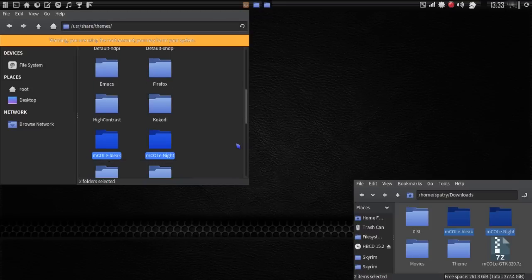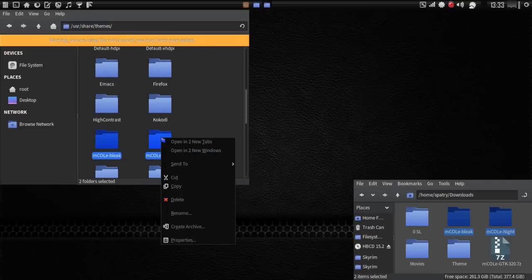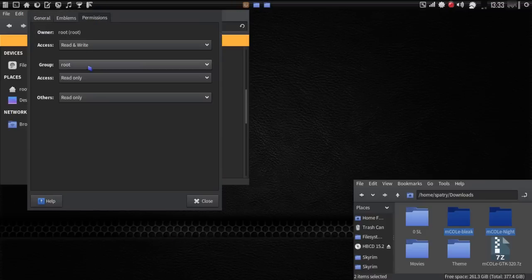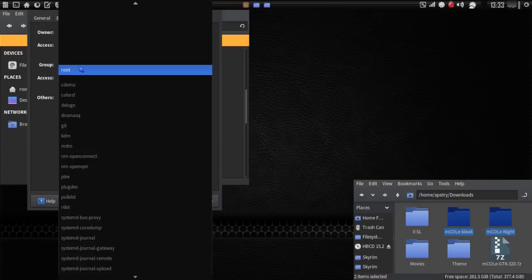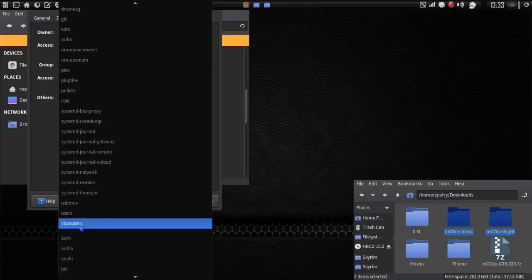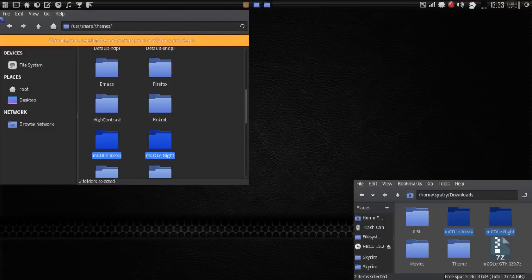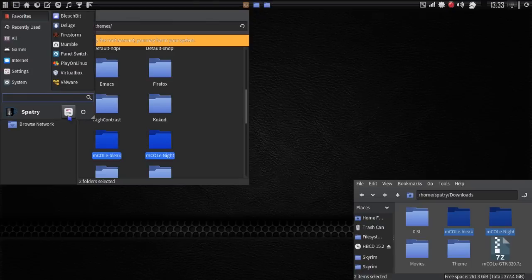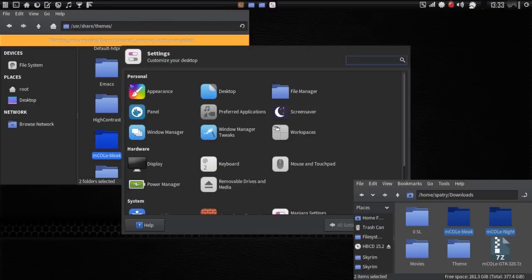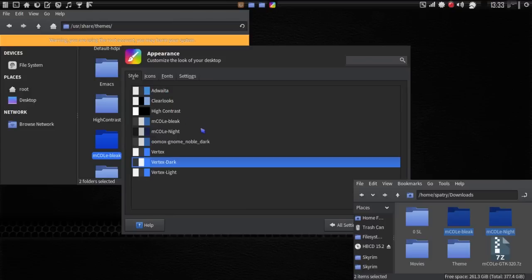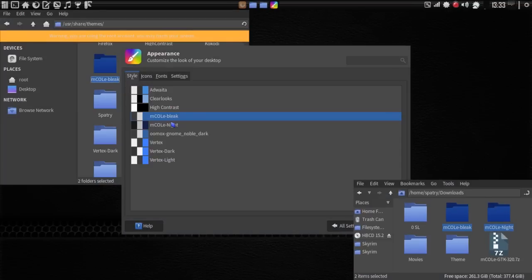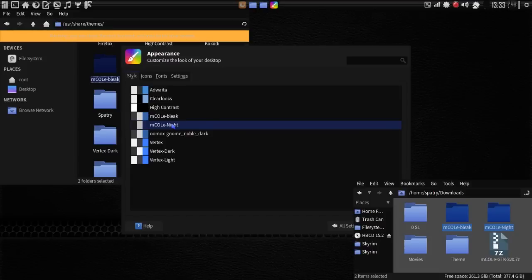Once they are pasted, we need to right-click — they're both selected. Go into Properties on these folders. Under Permissions, we need to change the group to Users. Once that is done, we can close. Then when we go into System Settings and into Appearance, you will see that there are two new choices available: one for mcole bleak and one for mcole night.